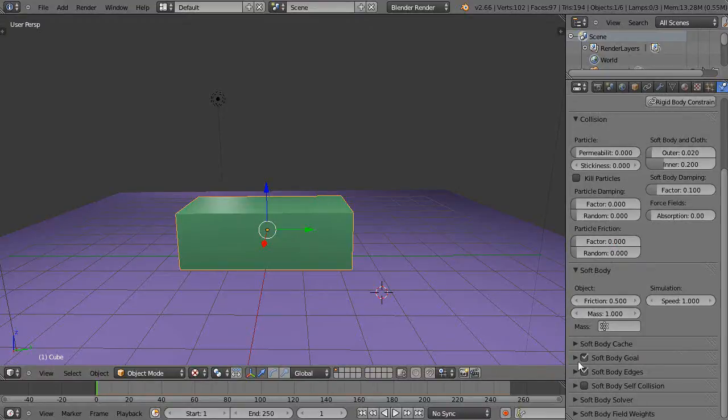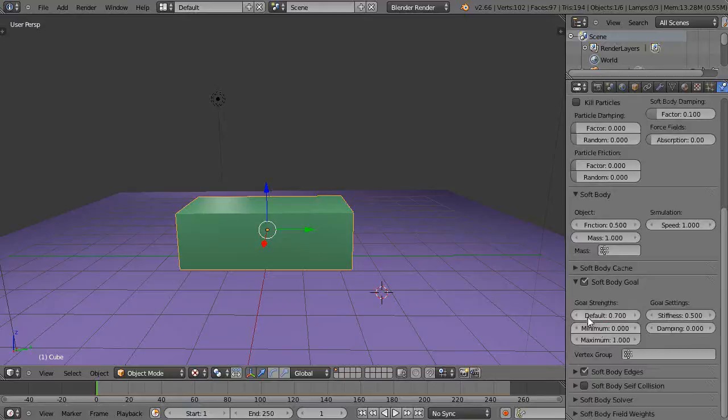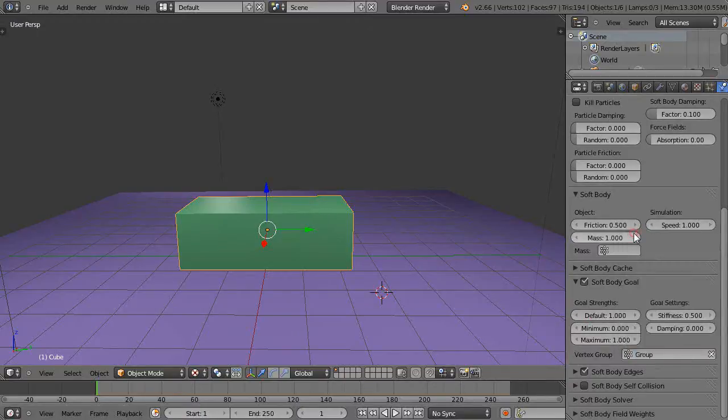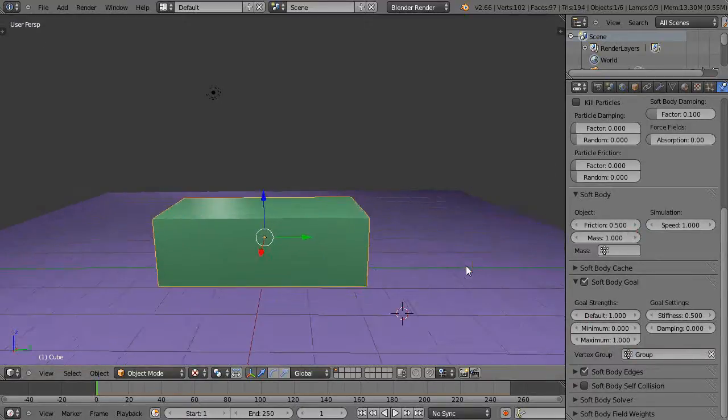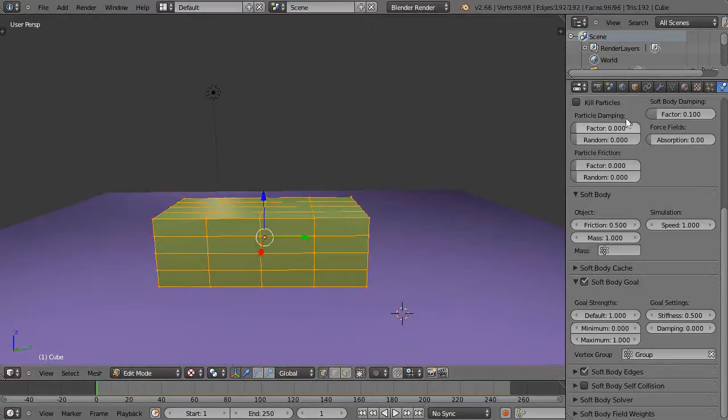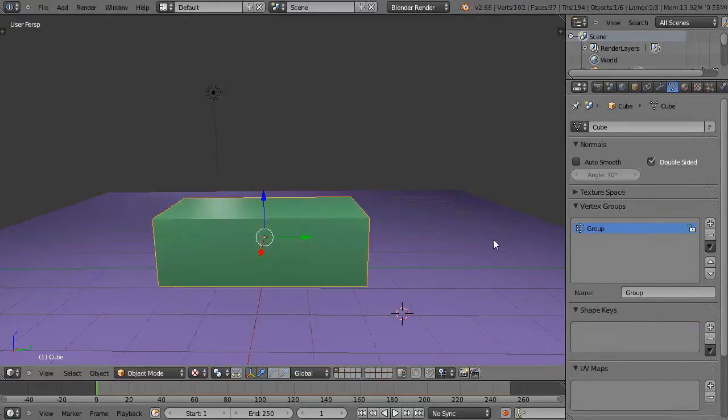First thing I do virtually every time is I come down here to the goal and I crank up the goal to 100% and get the name of the vertex group. Did I forget to assign that? Hang on, did I assign that? Sometimes I forget if I assign it or not. Oh yeah, okay.